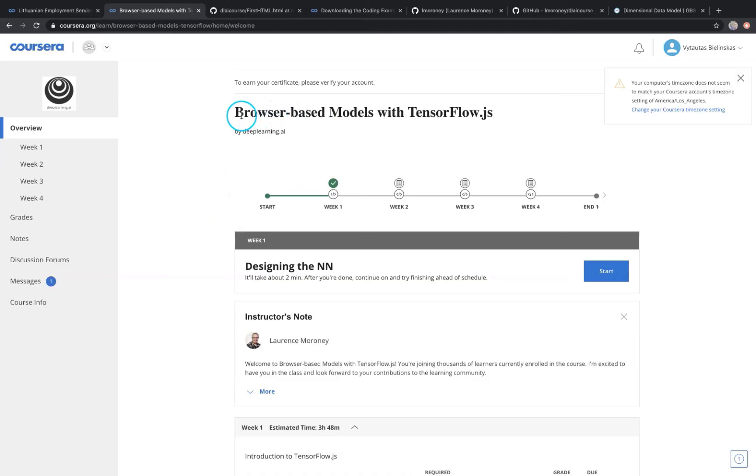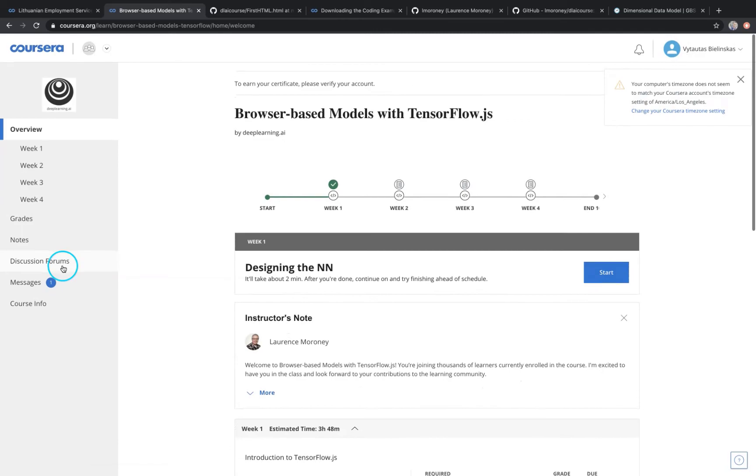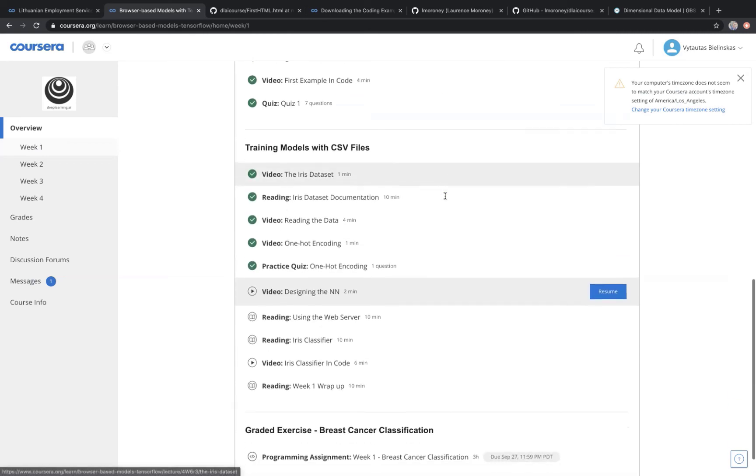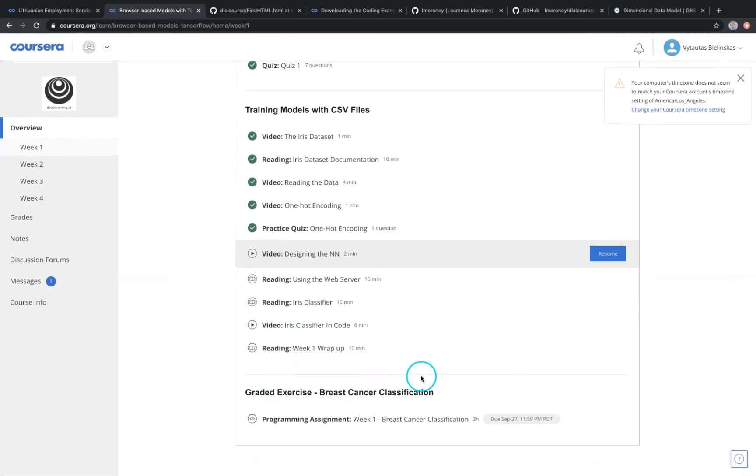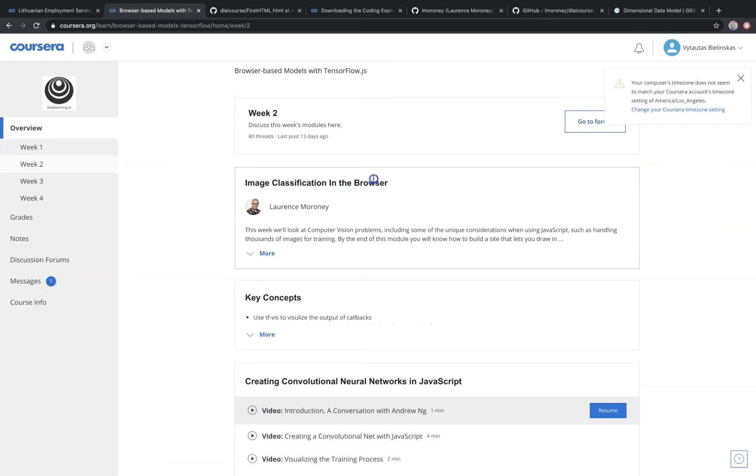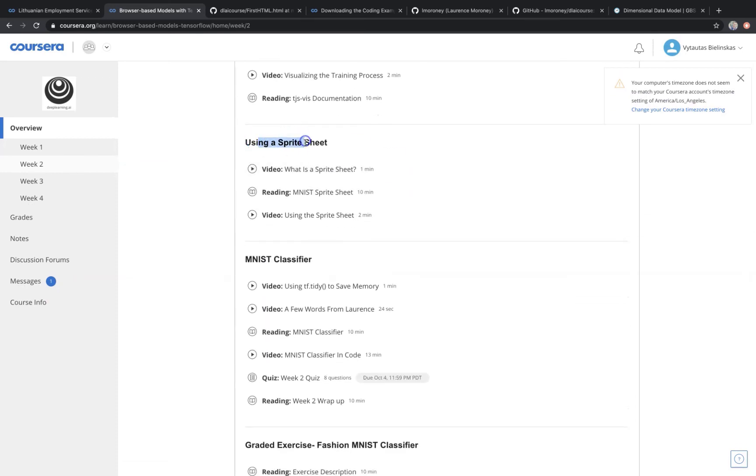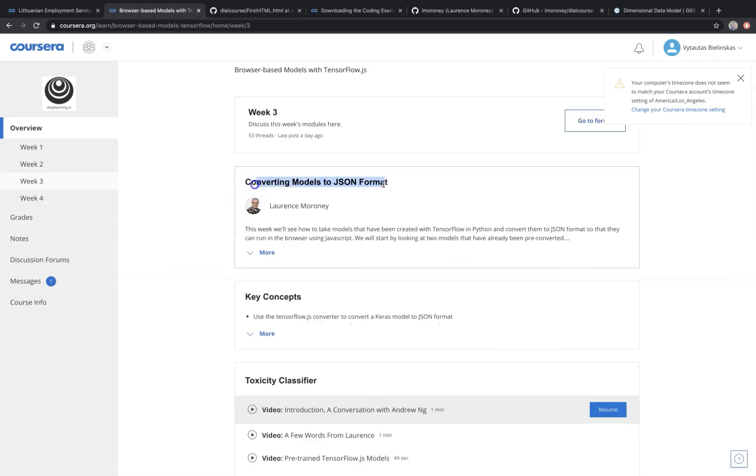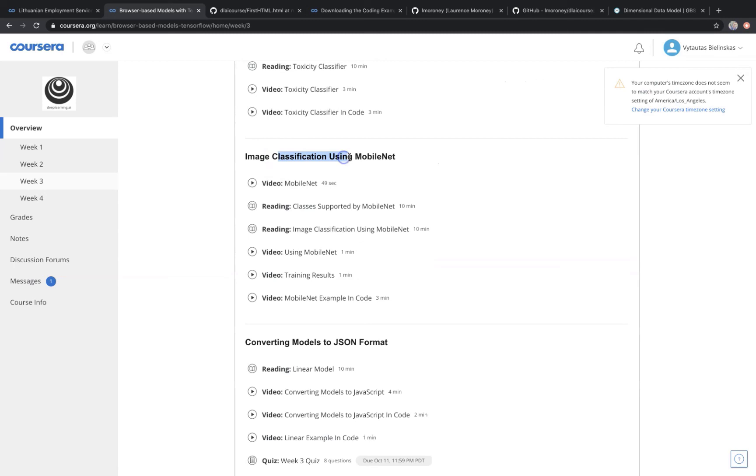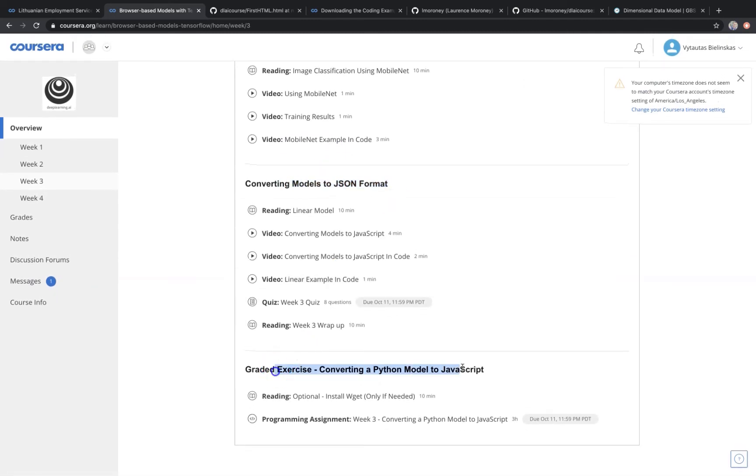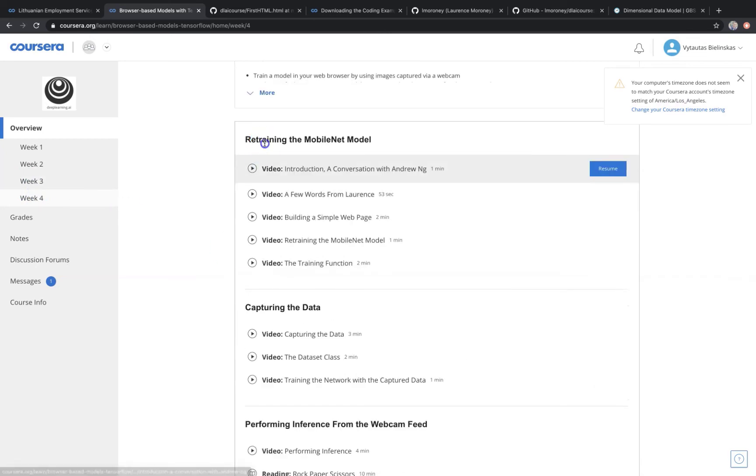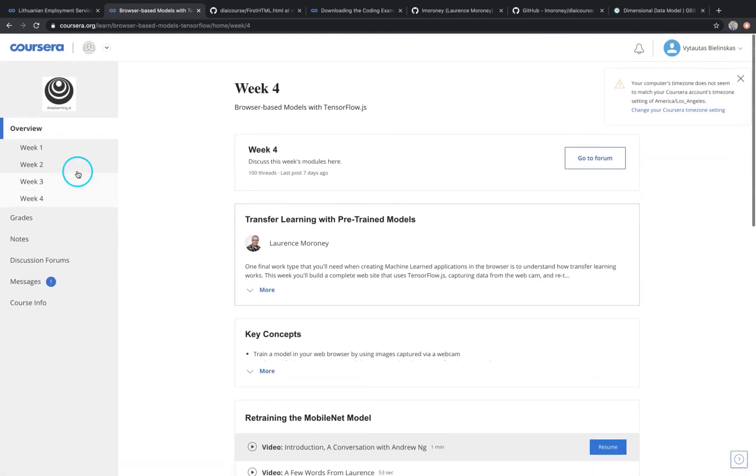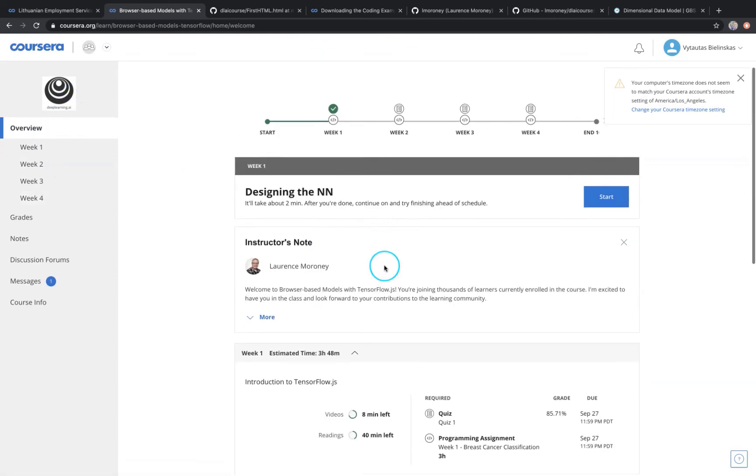If you are interested in machine learning and deep learning models deployment in browser, I suggest you to try this Coursera course and you'll find how to use TensorFlow JavaScript library. You'll also know how to create a Convolutional Neural Network in JavaScript, how to use Sprite Sheet and about image classification in browser. In week number 3, you will learn how to convert models to JSON format. And also you will use image classification using MobileNet. And also you will get some graded exercises, for example, converting a Python model to JavaScript. Then on the last week, you will learn how to retrain the MobileNet model and capturing the data, performing inference from the webcam feed.